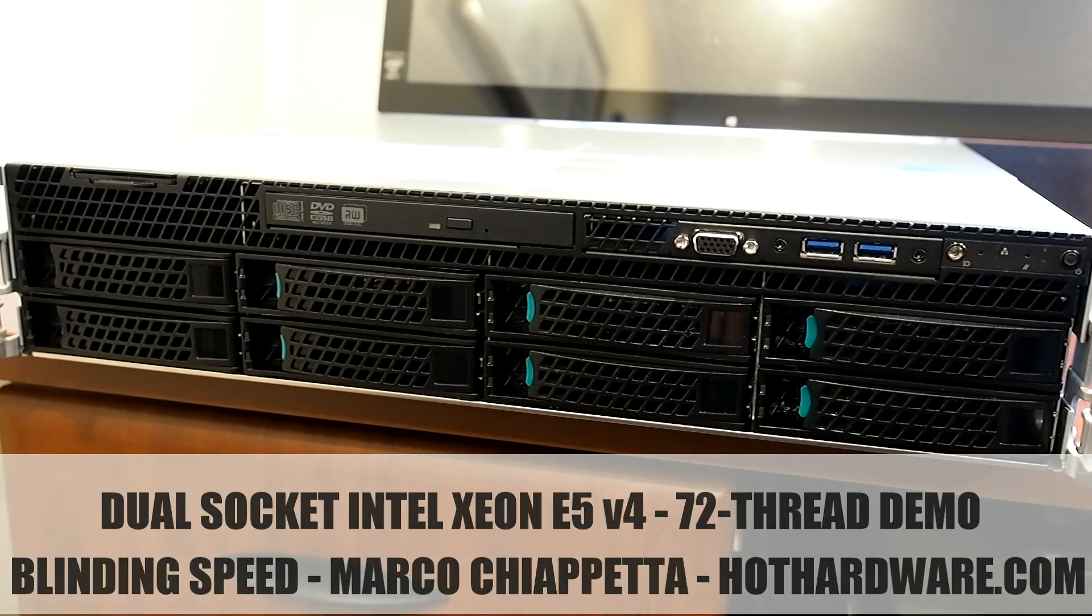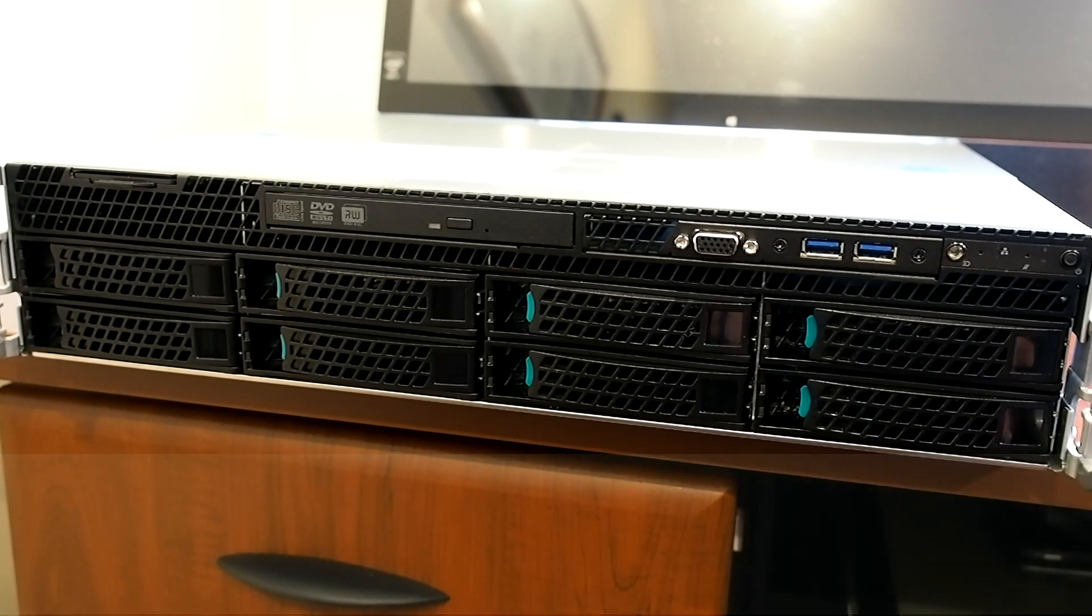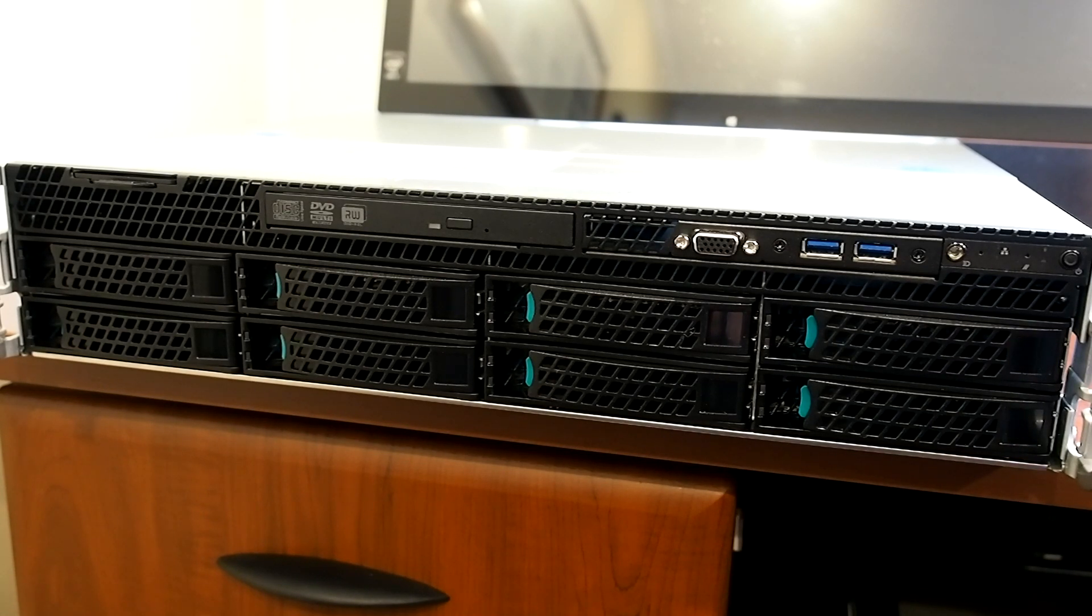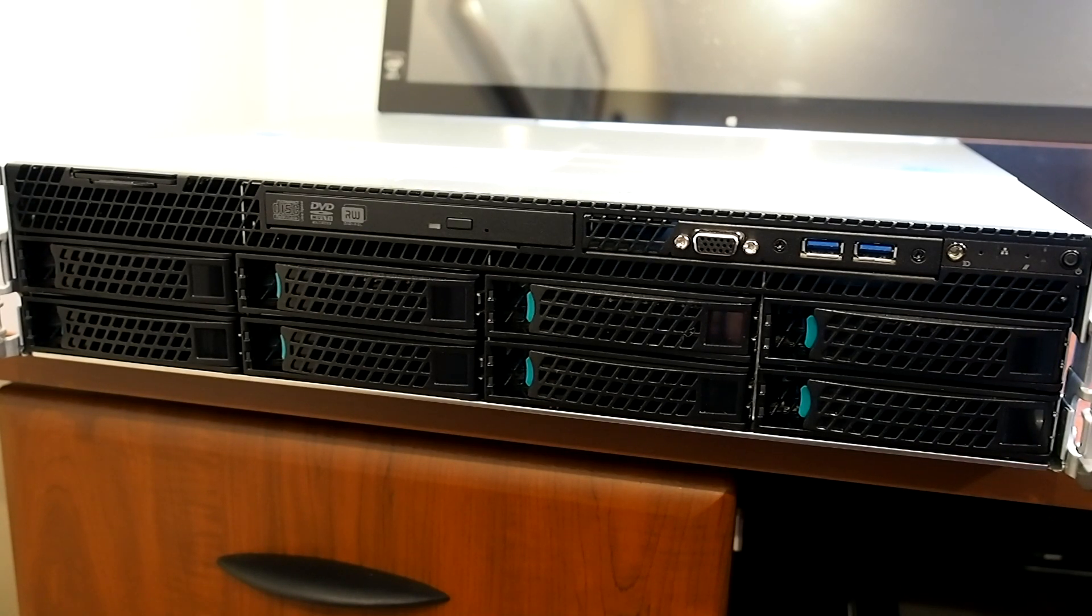What you see in front of you looks like a fairly nondescript 2U server chassis, but what's inside this machine is something special.